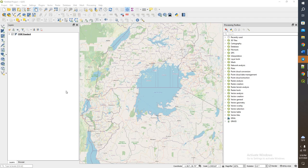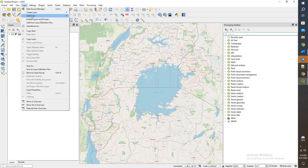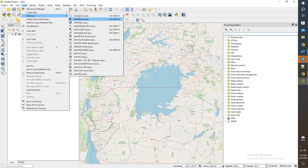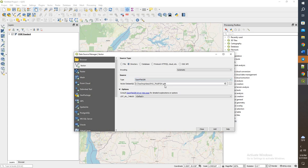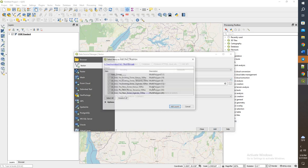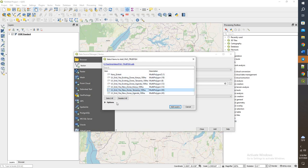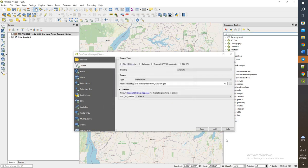To get started we're going to bring in the new zones. Layer, add layer, add vector. It's in this database, so already connected to it. Directory, open, file geodatabase, click add, and we'll do Tanzania new zones.